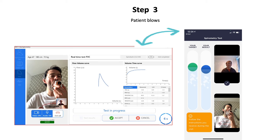The patient will see the normal visual incentives on their phone while the flow volume and time volume curves appear on the PC. You can reject trials if the effort is poor. An oxygen saturation can also be recorded if using the SpiroBank SmartOxy.